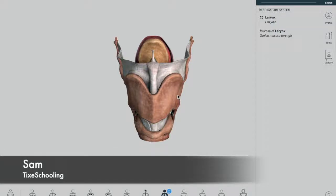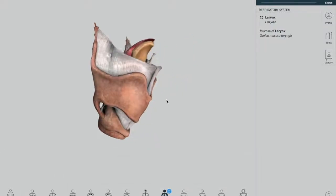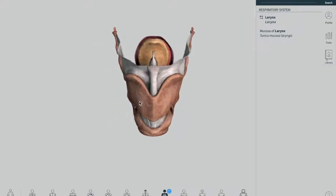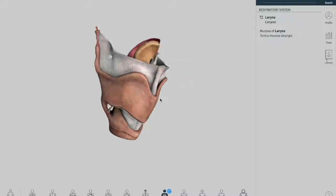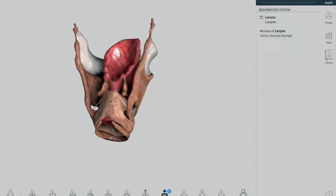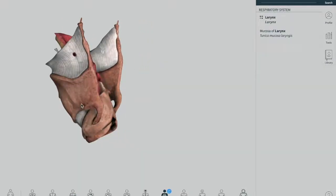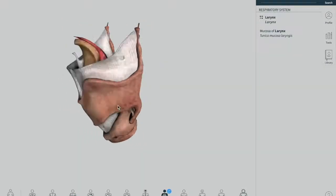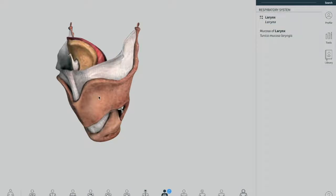Welcome back everybody, this is Sam from Thai Schooling, and today we are talking about the laryngeal ligaments and the laryngeal folds. It's a very easy topic and we are covering all the laryngeal ligaments and folds and showing you in this 3D model where they are actually located. The larynx contains numerous ligaments and folds.